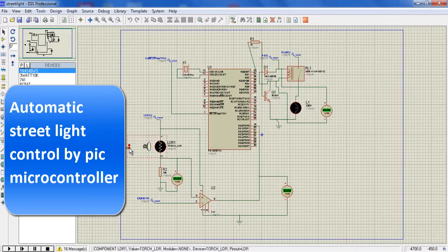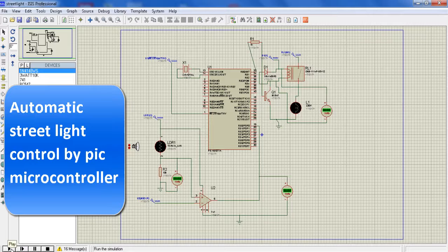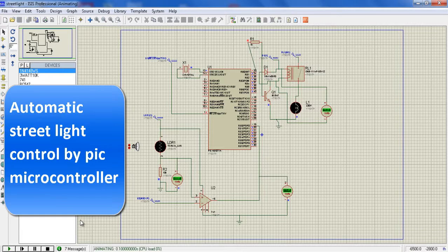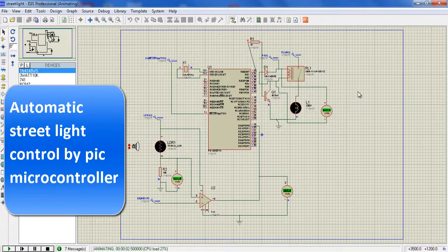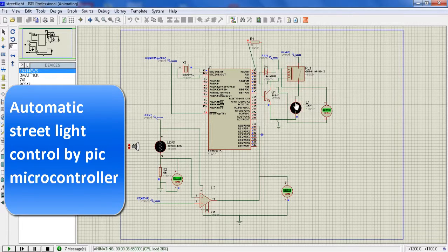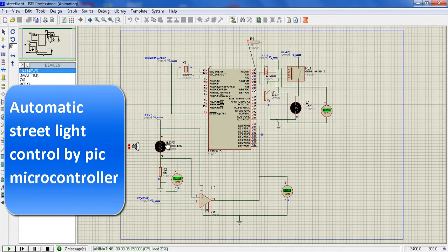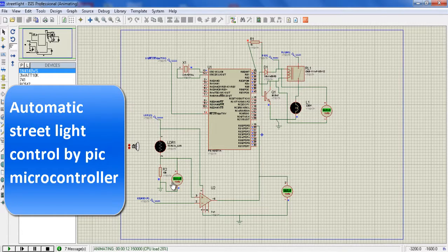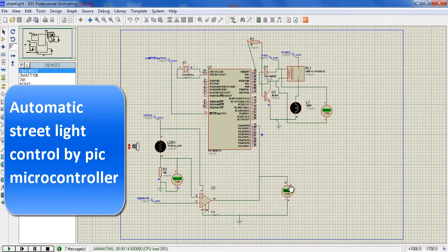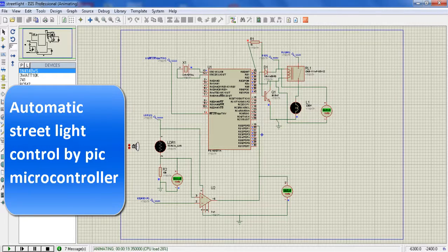In this project, automatic street light control by microcontroller, here you see the circuit arrangement. In the input section, here you see an LDR is situated and the feed from the LDR is fitted in an op-amp. Through the op-amp, the output feeds to the microcontroller. Here you see in LDR when I simulate this project, the light is glowing because the light is not fallen on the LDR.